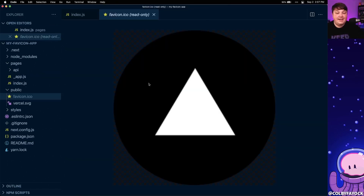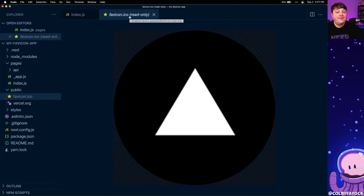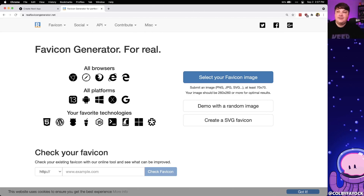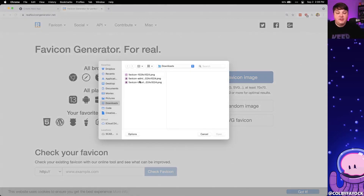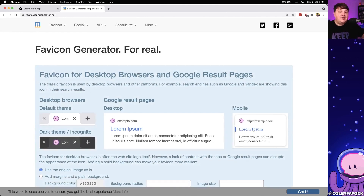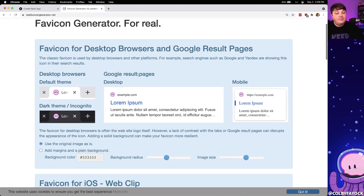Now the tricky thing with favicon.ico files is we can't generate those like we might typically do with an image — that .ico file is a different type of file. So to generate our favicon we're going to use this site called realfavicongenerator.net, which is going to allow us to select our image and easily create and generate all of our different favicons. So to start I'm going to select my image from my local file system, where favicon generator is going to process that and show a preview of how it would look in the browser.